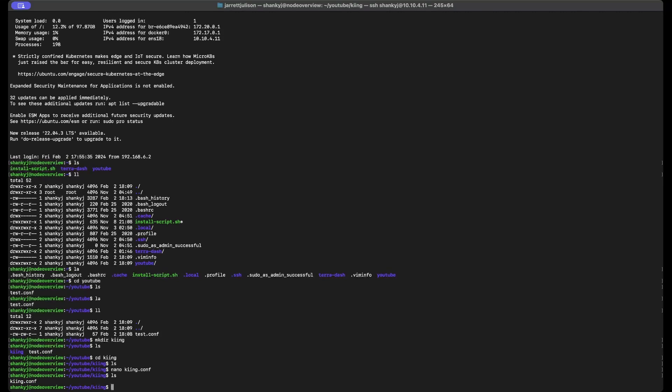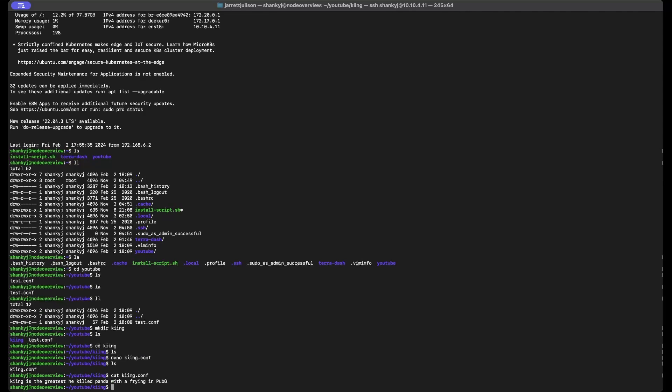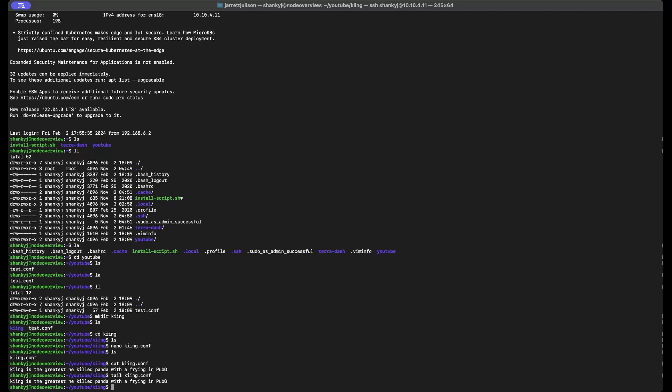Now we can do `ls` and see our `king.conf` file in the directory. If we want to read a file without editing it, we can use `cat`. Running `cat king.conf` will just read the file and output its contents — so we don't have to open the text editor, where you might accidentally hit a key and save changes. You can also use `tail` to read a file, and `tail` has other uses like reading a log file in real time.